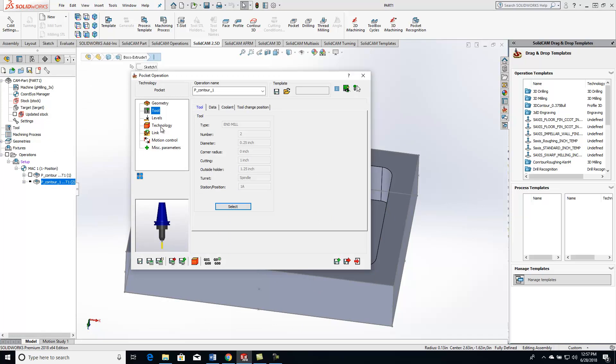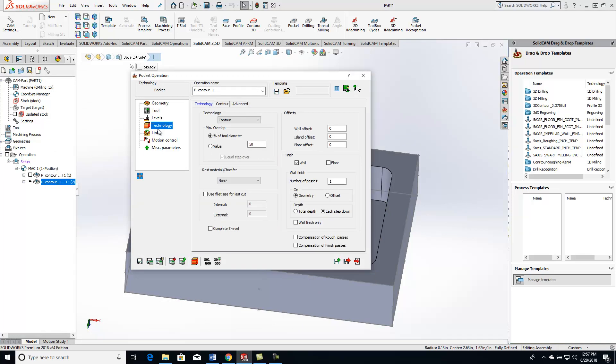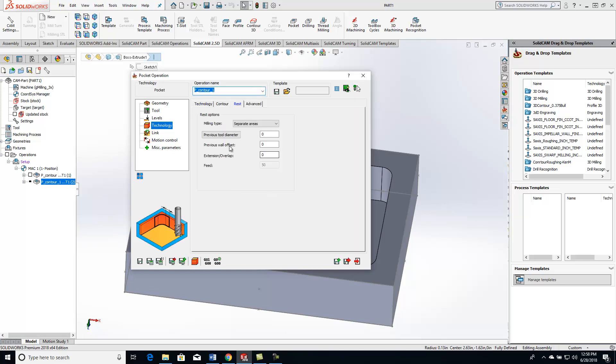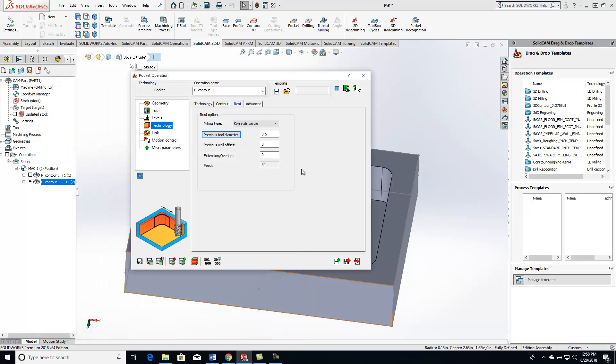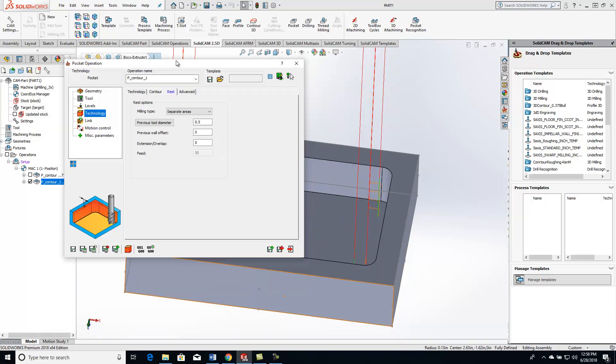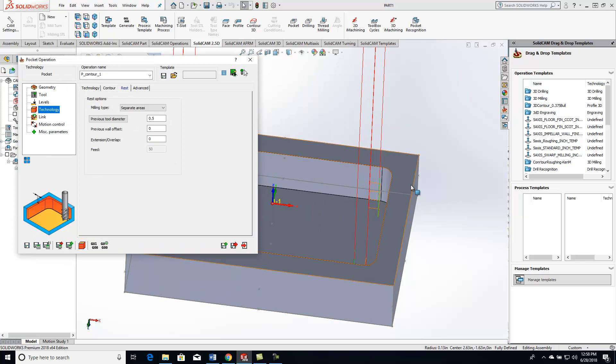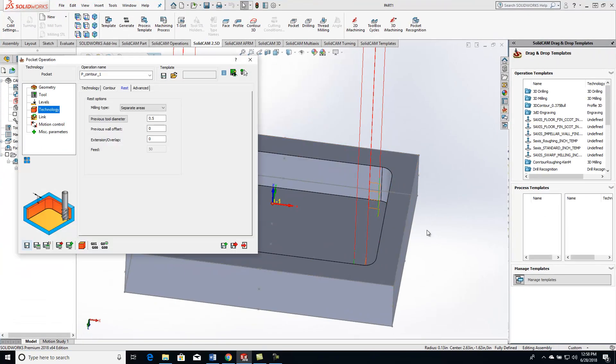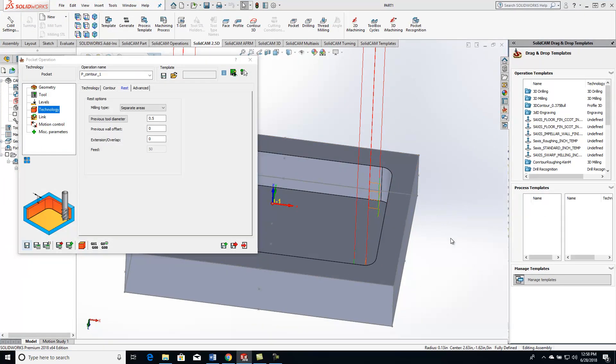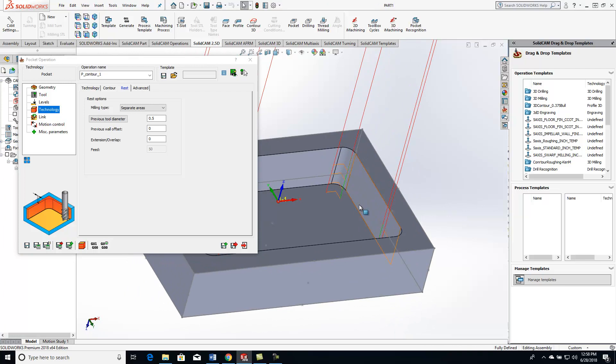The only thing I really need to change going forward is my technology. If I go to the technology, and this is going to be the same for pocketing or profiling, switch this over to rest material. Previous tool diameter, I'm not sure. I can just click on previous tool diameter, hit the green checkbox for my tool number one. It puts my data in there, and save and calculate. It's automatically going to pick up where that half inch end mill could not pick up at. You can see we're taking a couple step downs here.